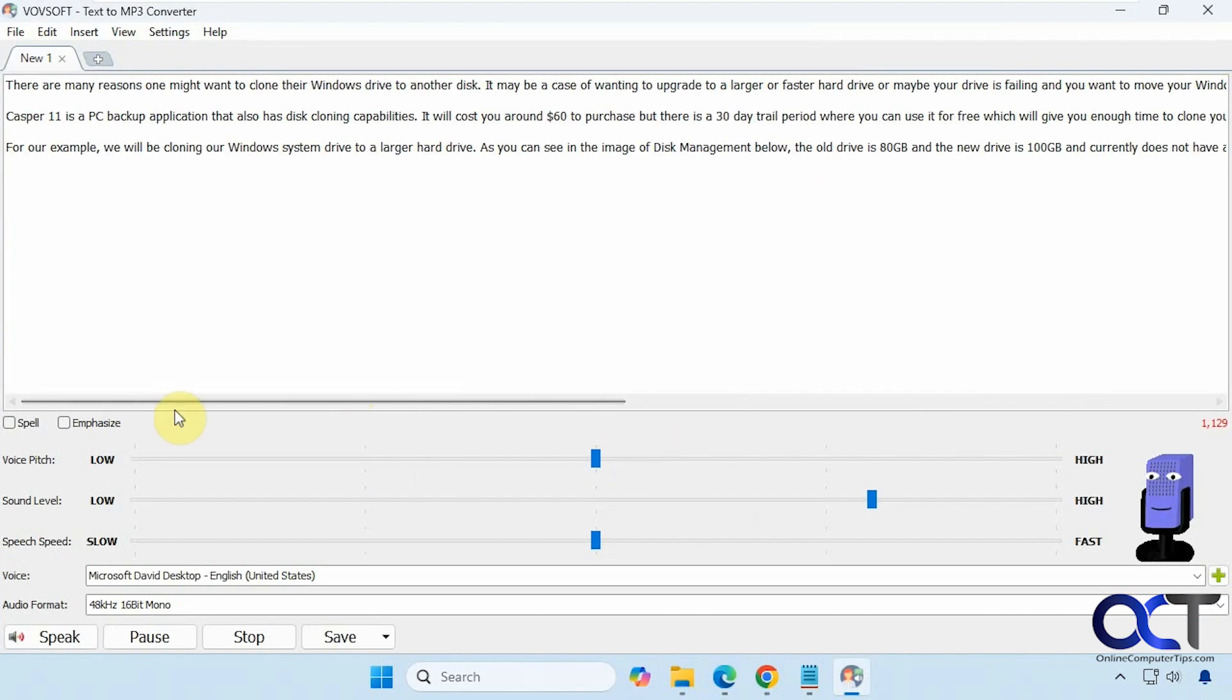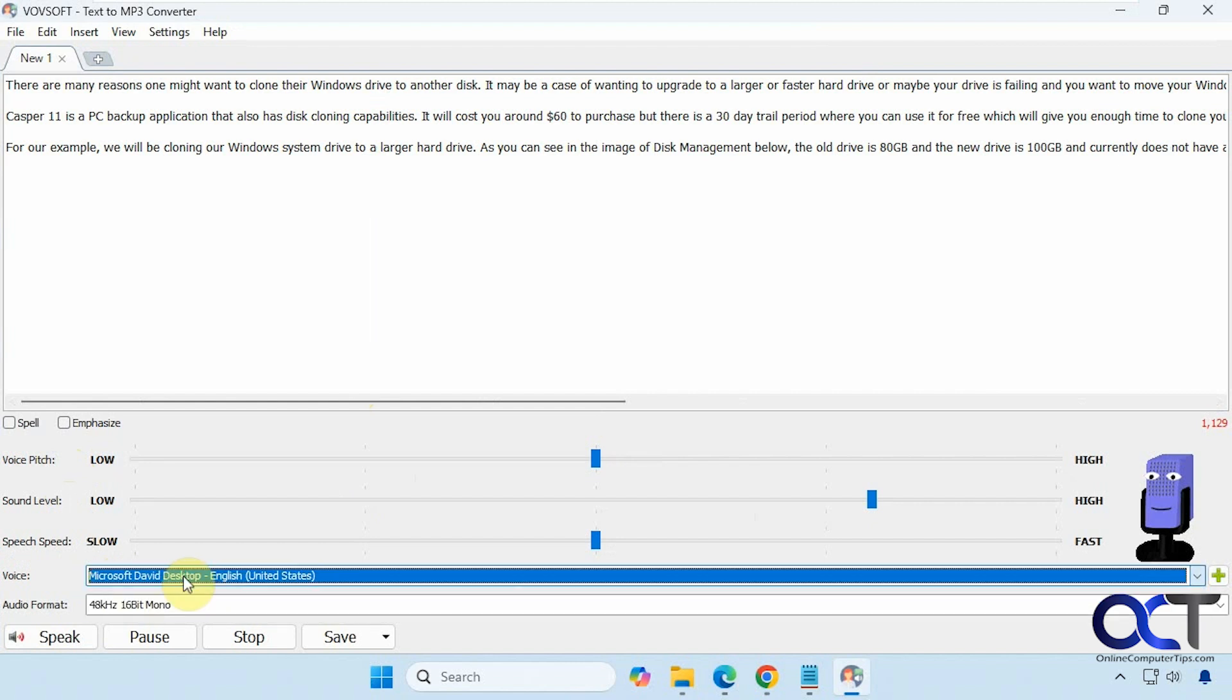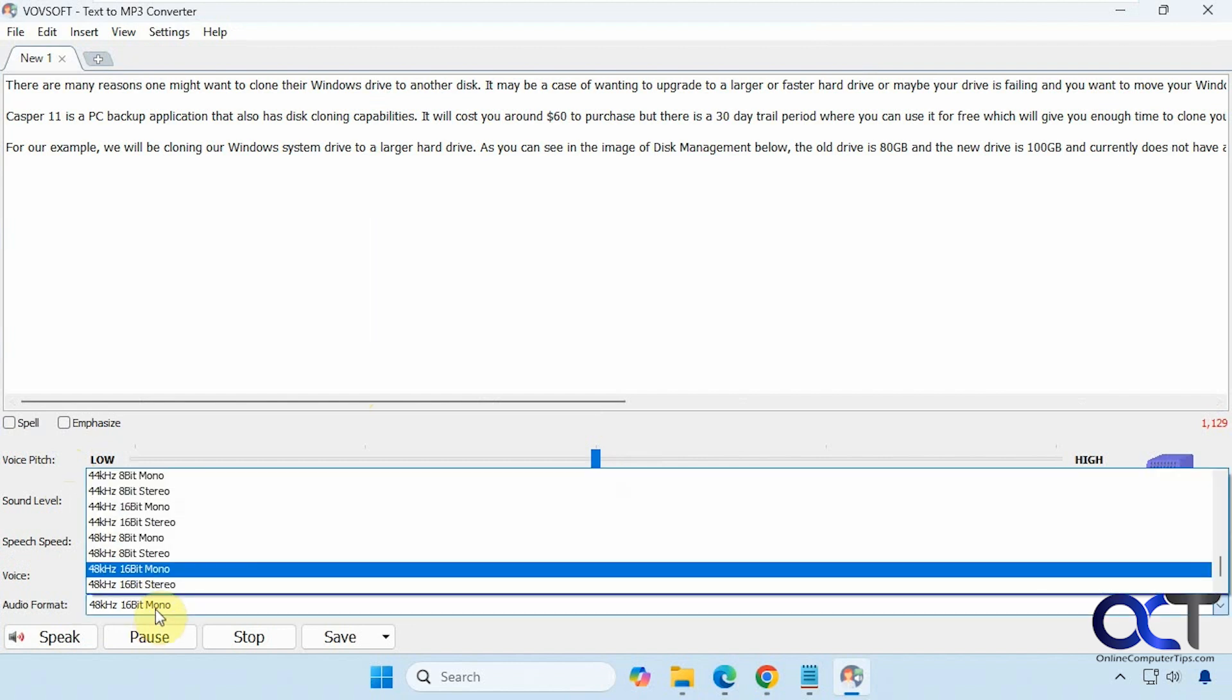Now you have your pitch, sound level, and speed settings. You also have your voices. This uses the Windows built-in voices - we've got Microsoft David and Microsoft Zira. You can actually download other voices from Microsoft if you want them. Then you have your audio format if you want to change from stereo to mono.